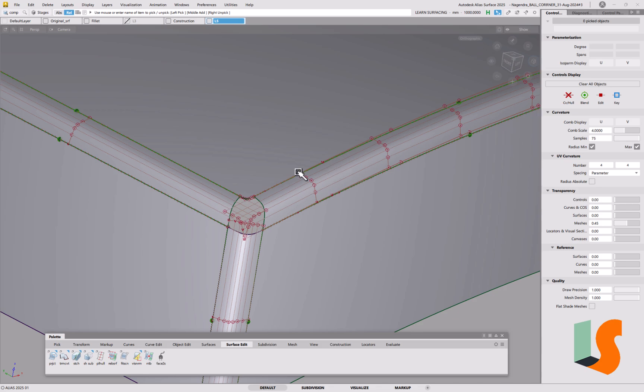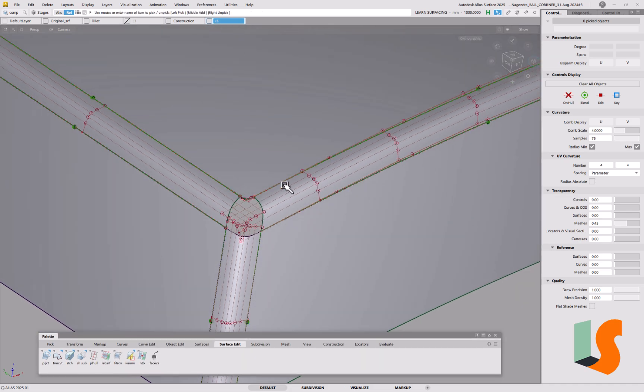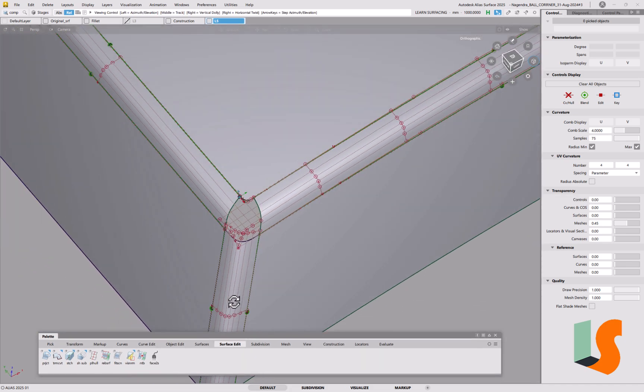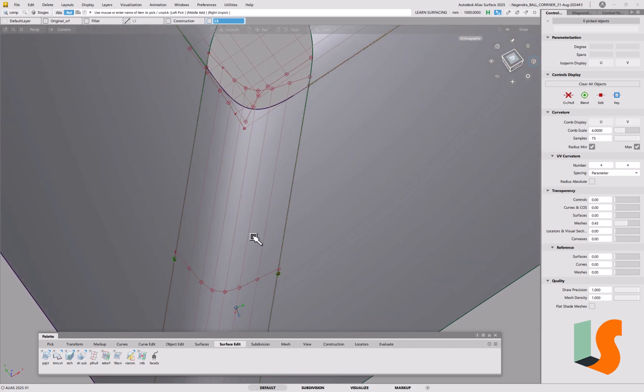Now this is a ball corner situation, so what we've got at the minute is three surfaces coming in, three fillets, all curvature aligned, which is great. These are G2, and this one is G3 by the looks of things.